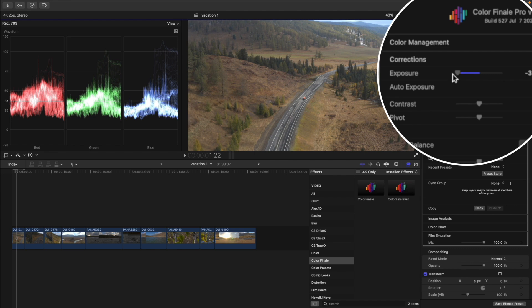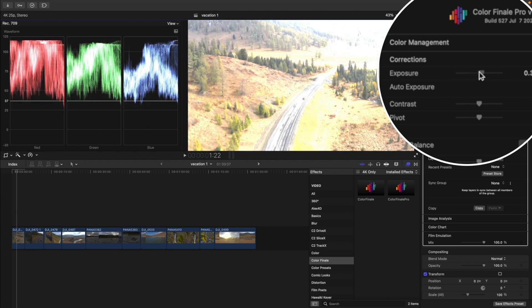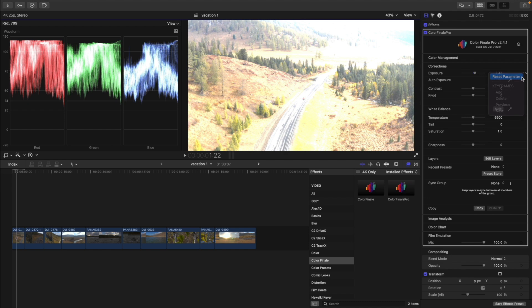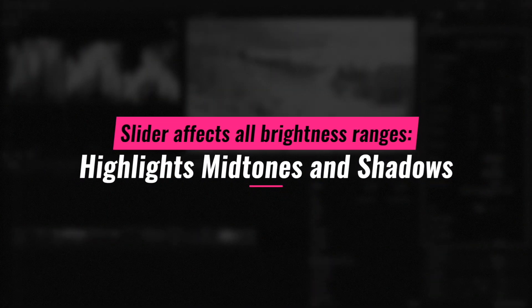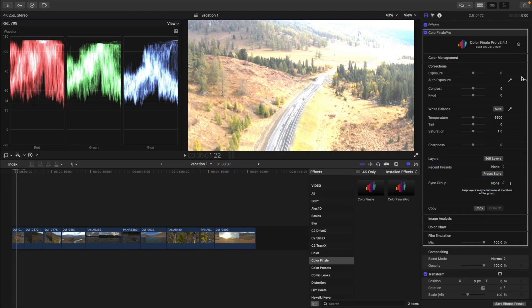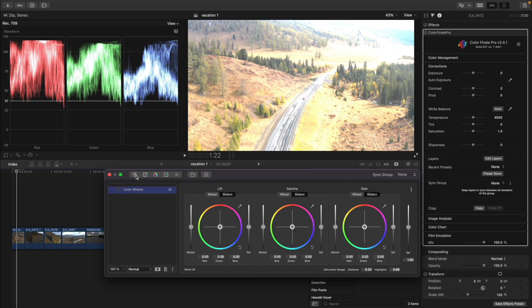It will stop at minus 3, but I need to lower the brightness even more. In addition, the exposure control affects all the tonal ranges, highlights, midtones and shadows. I want to lower only the highlights, so I'll head over to the edit layers and add a color wheels layer.